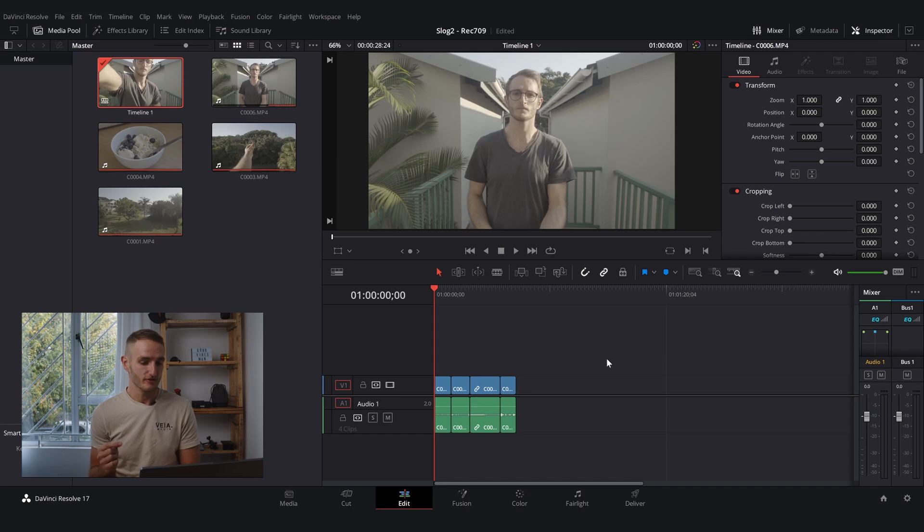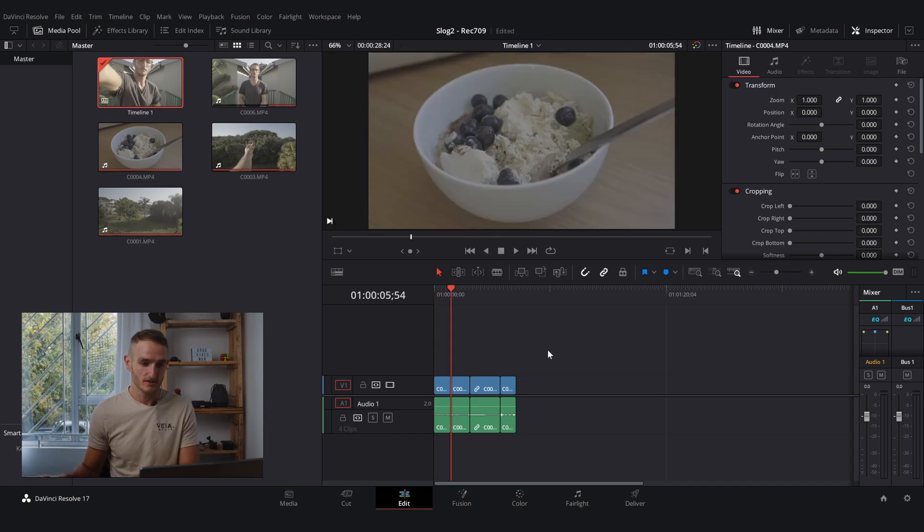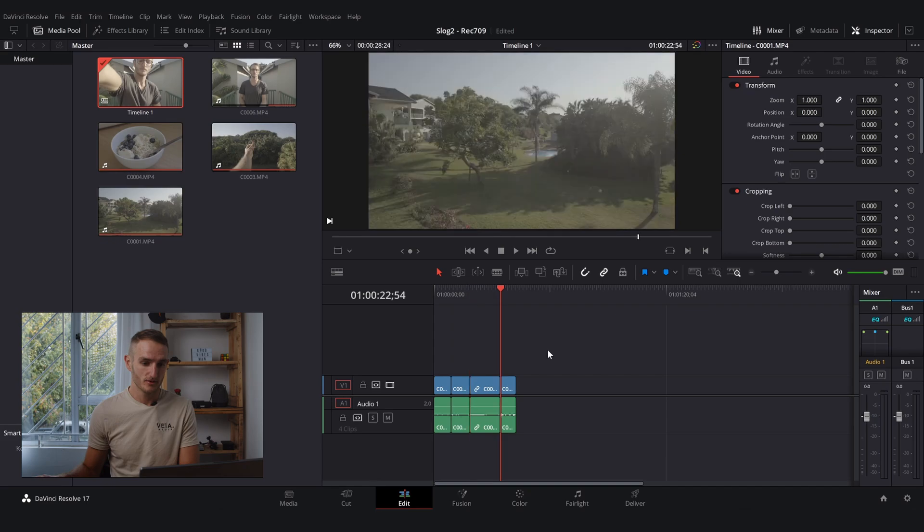Now in Resolve I've already imported a couple of clips for demonstration purposes. As you can see we've got four different clips we're going to be using here.